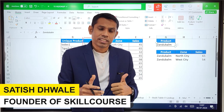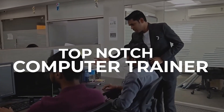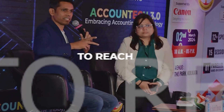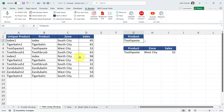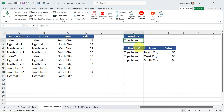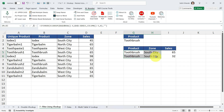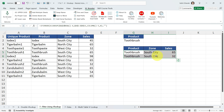As mentioned in the introduction, we have duplicate values in the product column. Despite these duplicates, we can still apply VLOOKUP. For example, if I select Tiger Bomb in this dropdown list, all records of Tiger Bomb from this table will be fetched. If I select Toothbrush — which is available twice in the table — selecting it will fetch both instances.